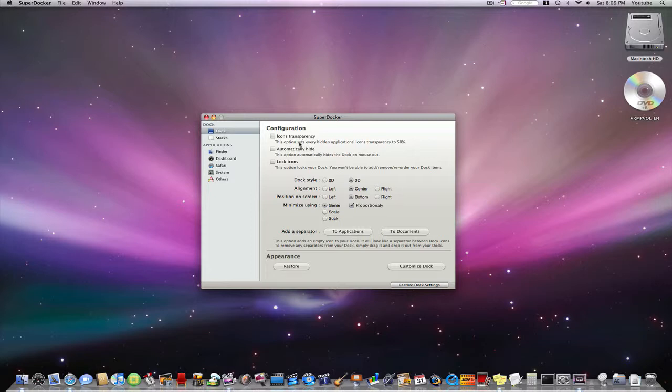turn on icons transparency, automatically hide, and lock icons. So these three once again are all terminal codes.